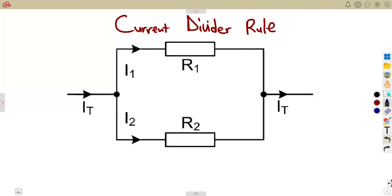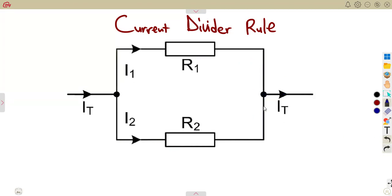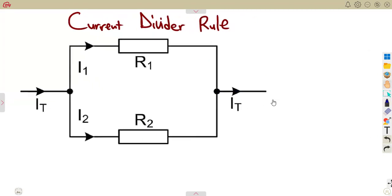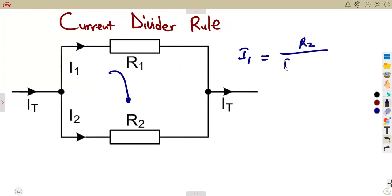Considering the current divider rule, you can see that the current from the supply can be divided into two currents: the current entering resistor one and the current entering resistor two, which is the same current that flows out as the supply current. The current divider rule states that we can calculate the current across resistor one, referred to as I1, by using the opposite resistor on top. So it's going to be R2 over the sum of the resistors R1 plus R2, times the total supply current.